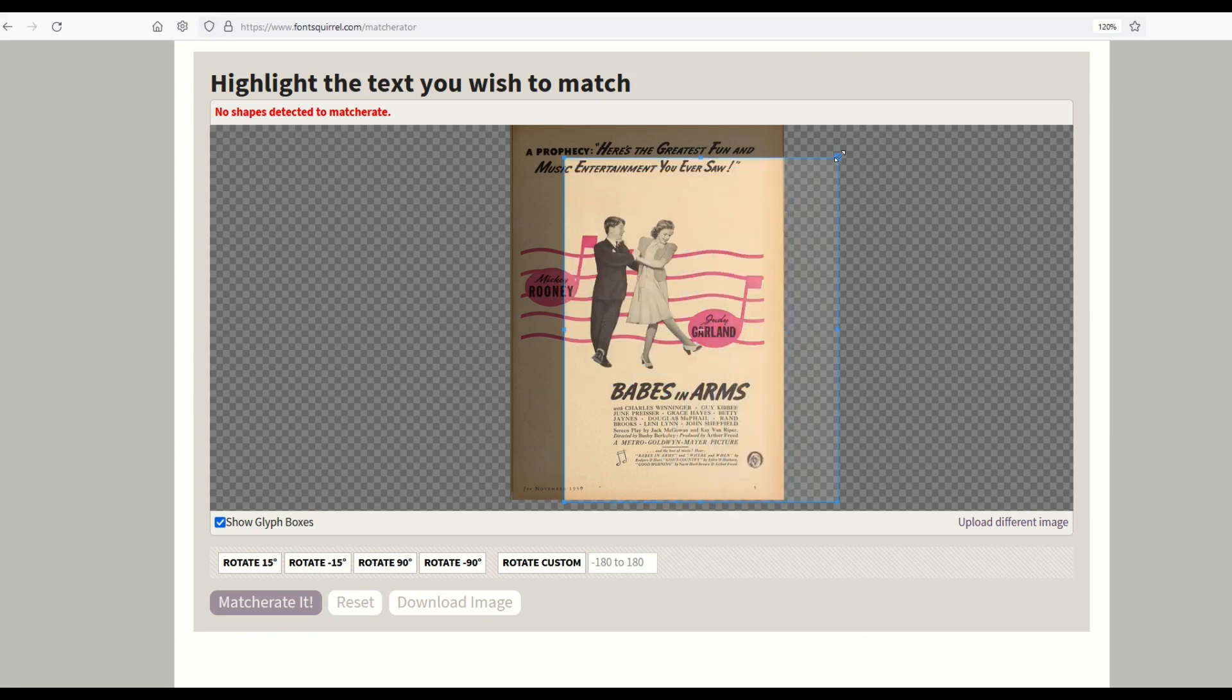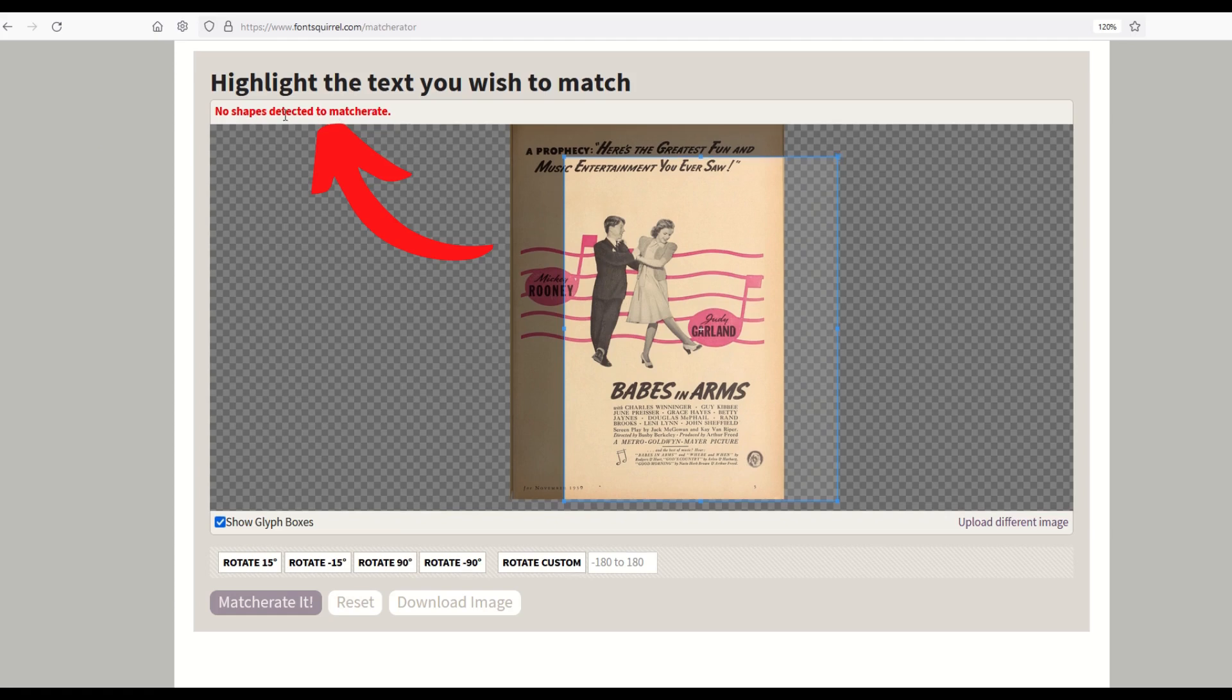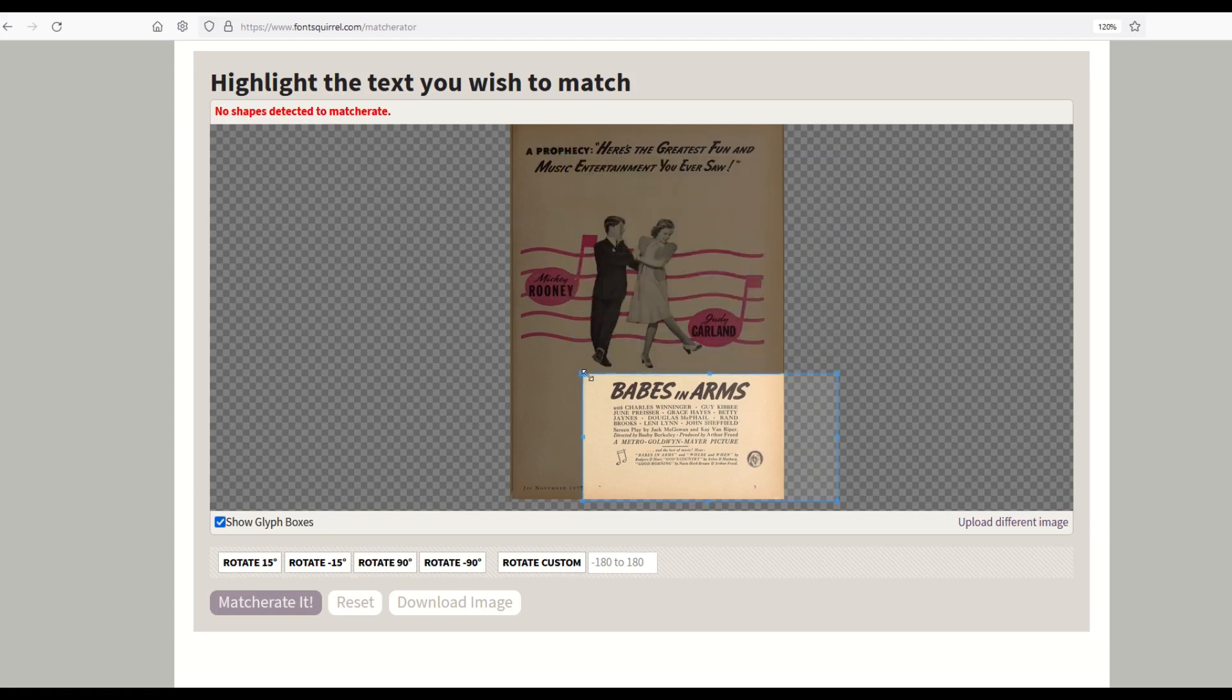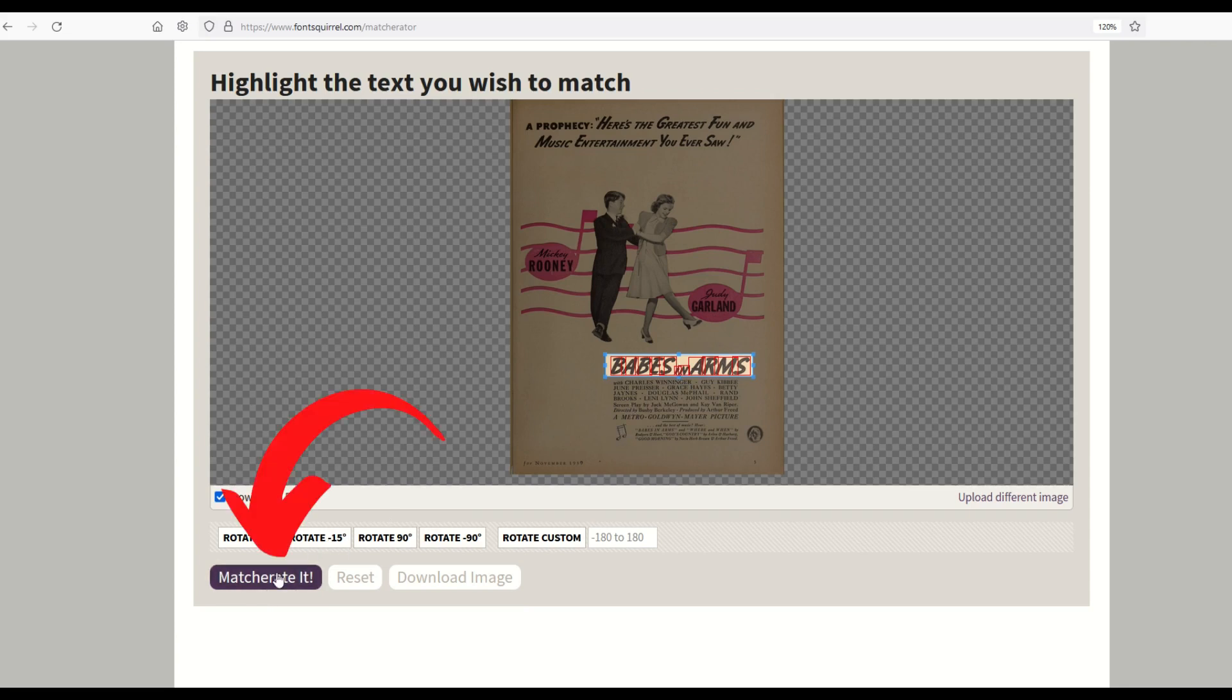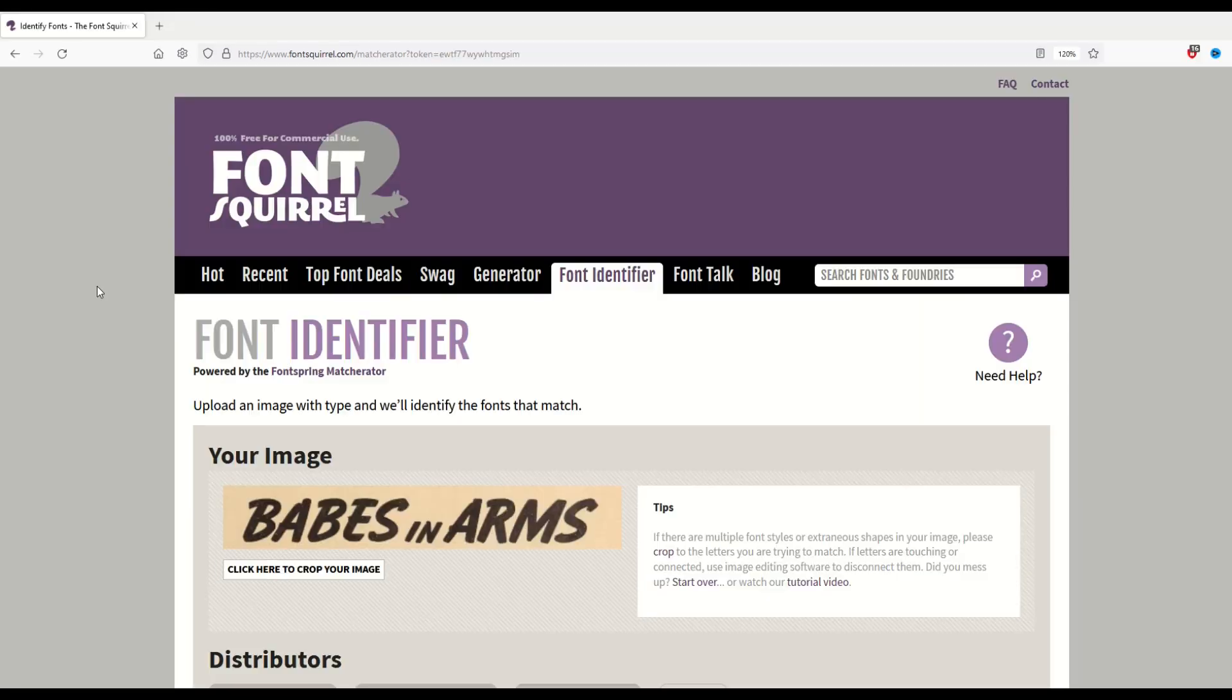Right now, it says no shapes detected to matcherate at the top. What you want to do is just move this blue bar down so that it actually covers some text. It'll now highlight the text that I want, and now I'll click matcherate.